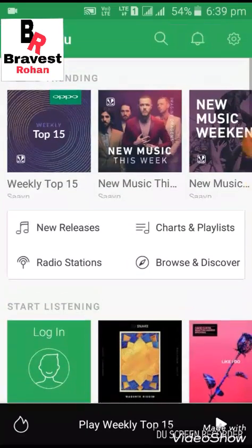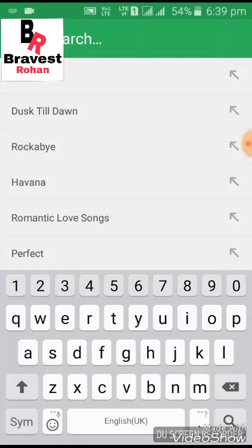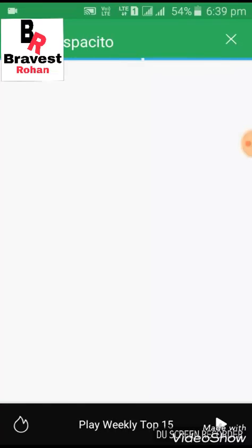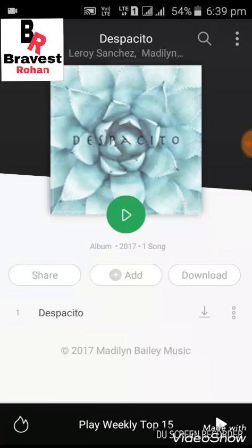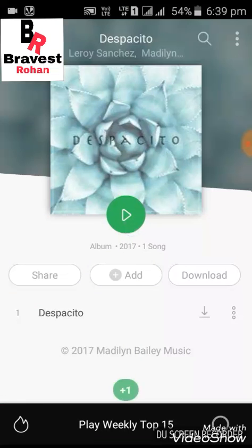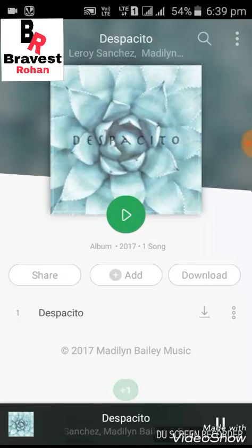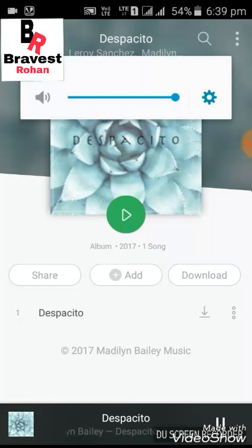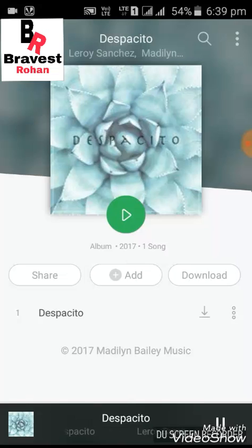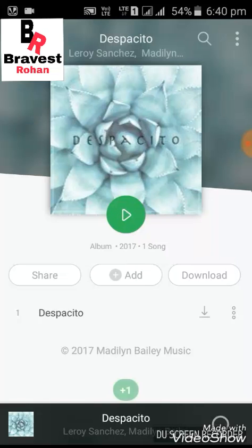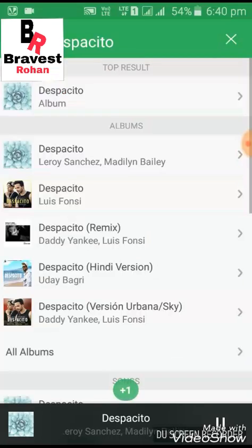You can search for any song. I will click on Despacito. This is Despacito — it is the unplugged version.